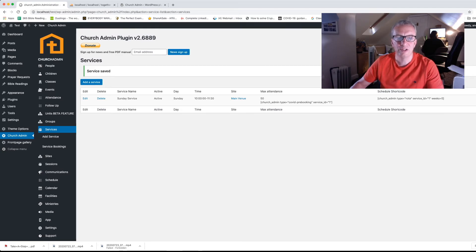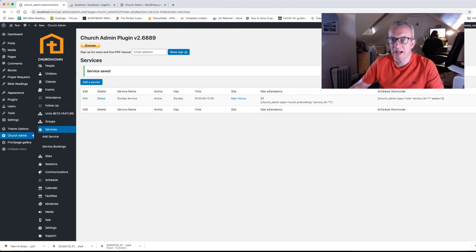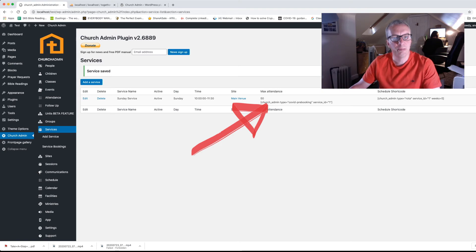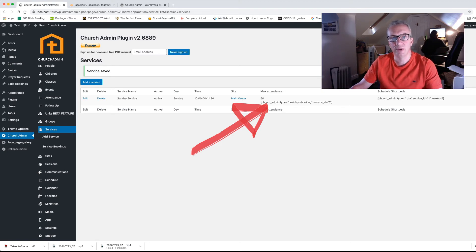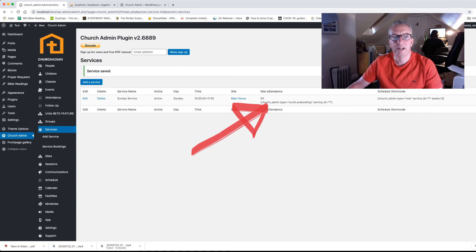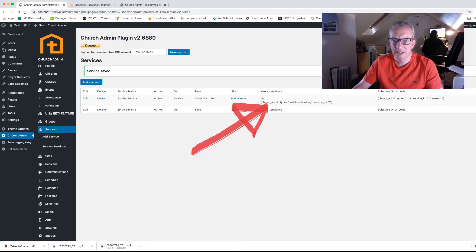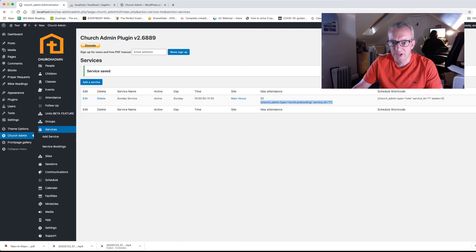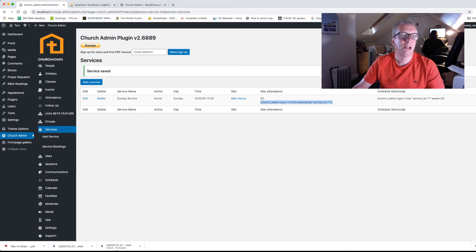Now what happens on this screen is that you have a couple of shortcodes. Shortcodes are things that you can put into pages or posts that allow you to show lots of data from the plugin in a secure way. So what we've got here, the one we're interested in is the pre-booking one. So we're going to select it with our mouse holding the left click down. And then we're going to right click and press copy. And now we're going to create a page for the service.